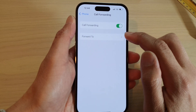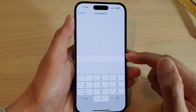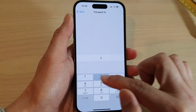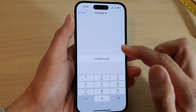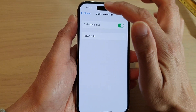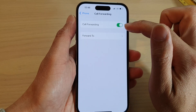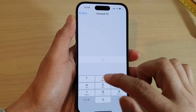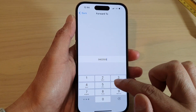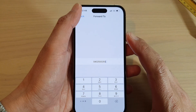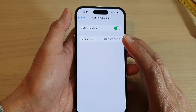Once it is turned on, you can tap on 'Forward To' and then set a phone number to forward to. Then tap the back key to confirm and that's it.